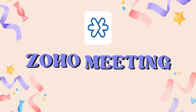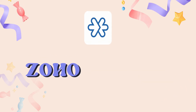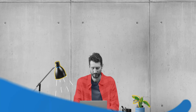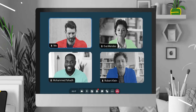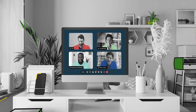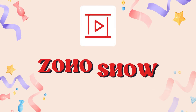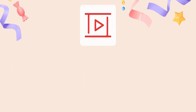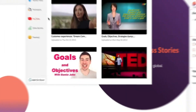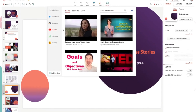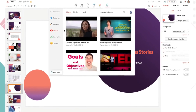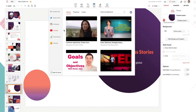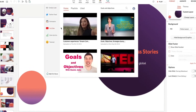Another app worth mentioning is Zoho Meeting. If your team uses a lot of video conferencing, this will be useful. Zoho Show, on the other hand, is their alternative to PowerPoint or Google Slides. It's a good tool for making presentations with lots of templates and customization options.